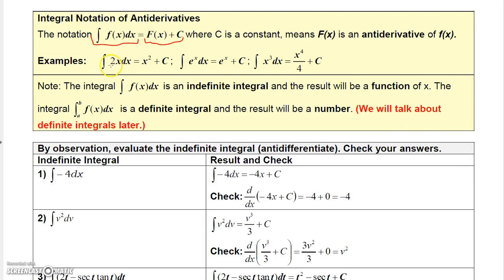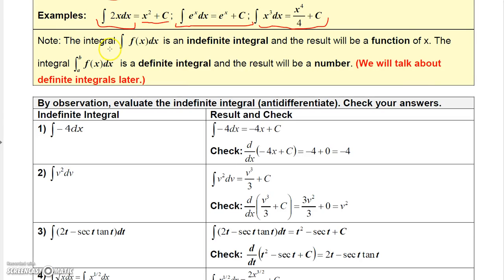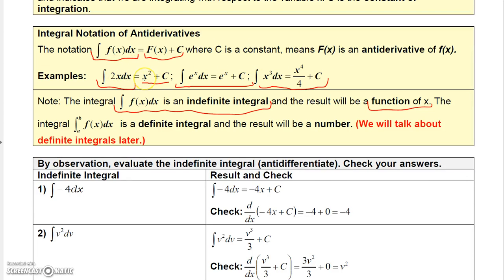The antiderivative of 2x is x squared plus C. To evaluate the integral of e to the x dx, the antiderivative of e to the x is e to the x, so the result is e to the x plus C. For the integral of x cubed dx, the antiderivative is x to the fourth over 4 plus C. This integral is called an indefinite integral, and the result will be some function of the independent variable: x squared plus C, e to the x plus C, or x to the fourth over 4 plus C.